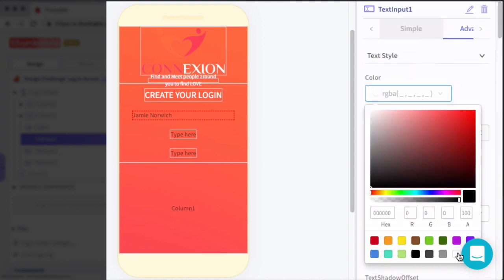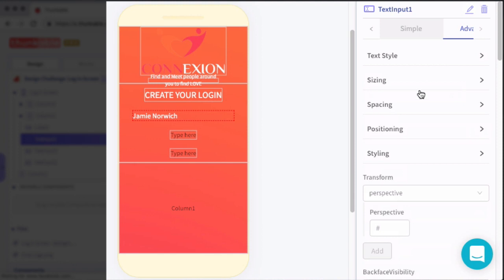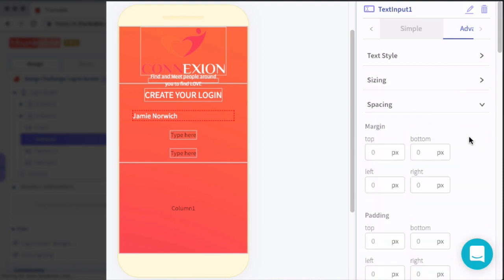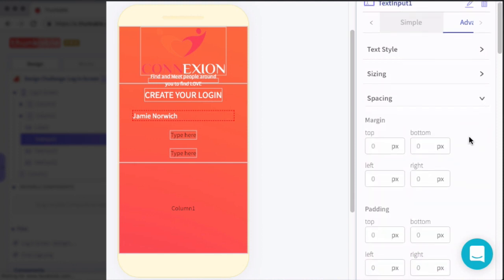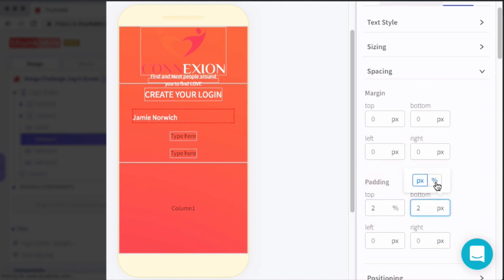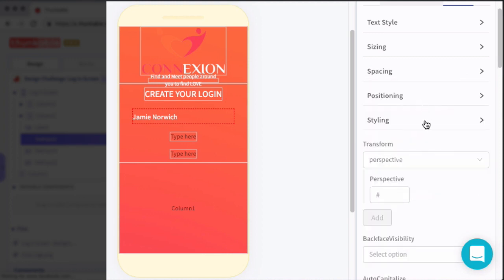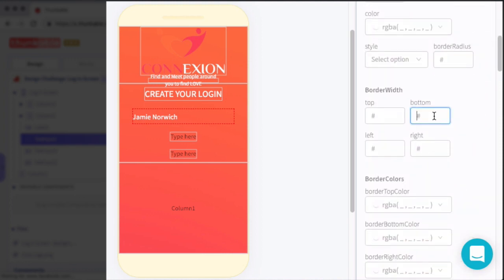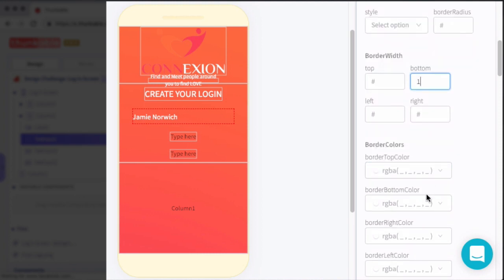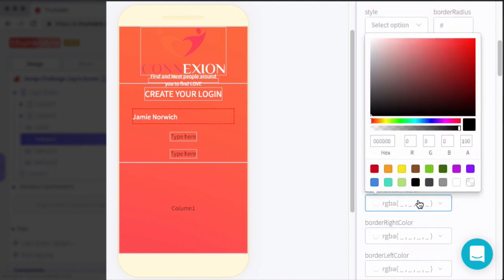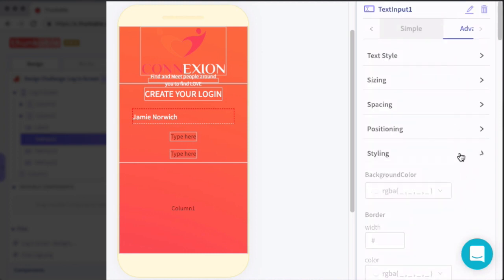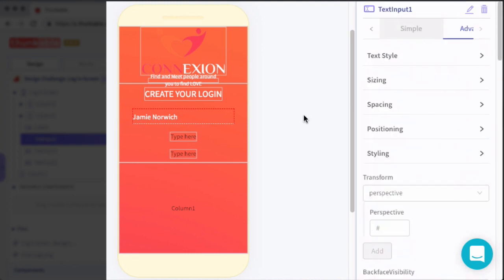So under the text style bucket, we'll set the color of the text to white, we'll set the font size to 16. Then in the spacing bucket of the advanced section, we'll give the input field some padding on the top and the bottom of 2%. And then finally, for styling, we wanted to give the input field that bottom white line. So in styling, we're going to adjust the border width bottom to one, that will give it a thickness of one. And then we'll also adjust the border bottom color to white, that'll make the bottom border of the input field white.